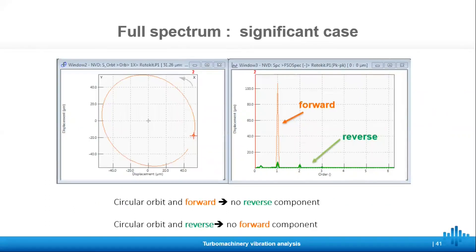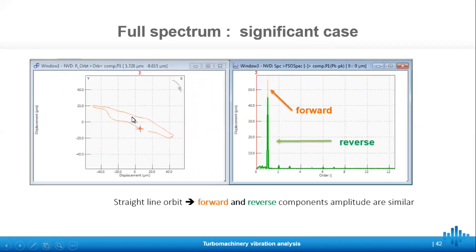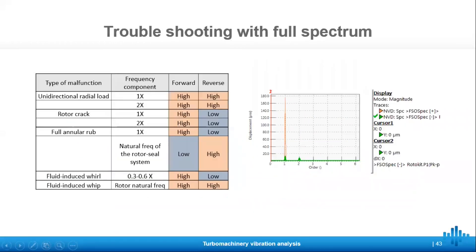Here is a significant case: if we have a circular orbit in the forward direction, there are no reverse components, and if we get a circular orbit in reverse, there are no forward components. If the orbit is in a straight line, both forward and reverse magnitudes are similar. For troubleshooting with full spectrum, a reference table from the literature can be used. For example, if we have high forward and reverse components, it may be due to a rotor natural frequency. Or if they are high in both the 1x and 2x at the same time, it might indicate a unidirectional radial load.